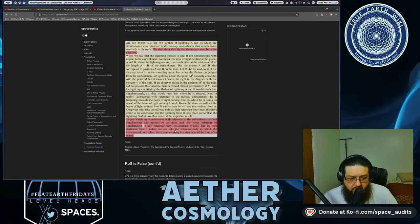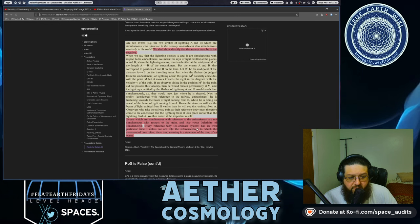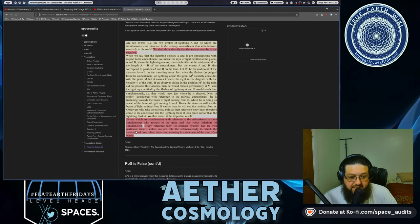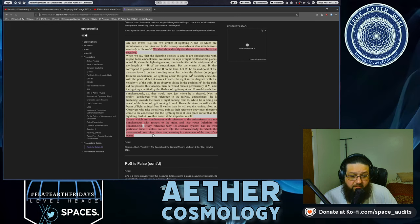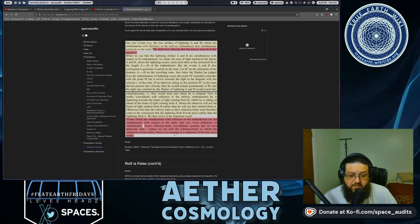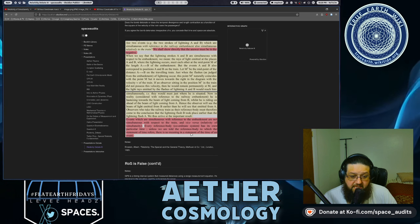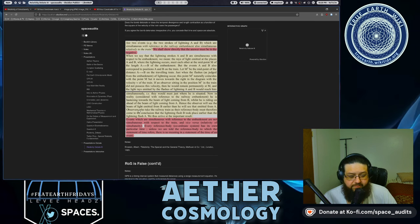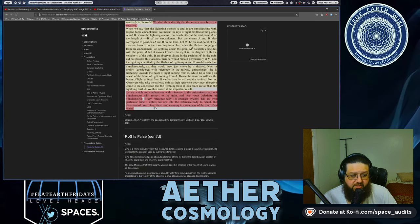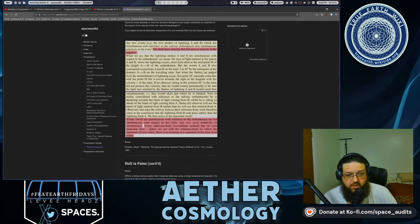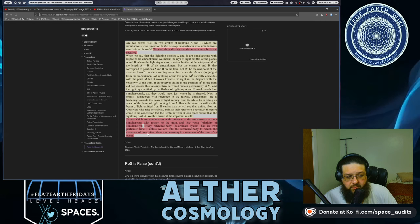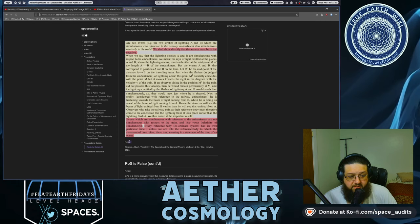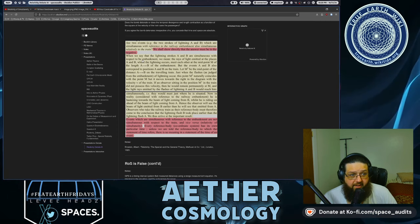Observers who take the railway train as their frame of reference must therefore come to the conclusion that the lightning flash B took place earlier than the lightning flash A. Thus, we arrive at this important result. Events which are simultaneous with reference to the embankment are not simultaneous with respect to the train, and vice versa. Then this is called relativity of simultaneity. Every reference body coordinate system has its own particular time. So they're not connected by absolute time and space.